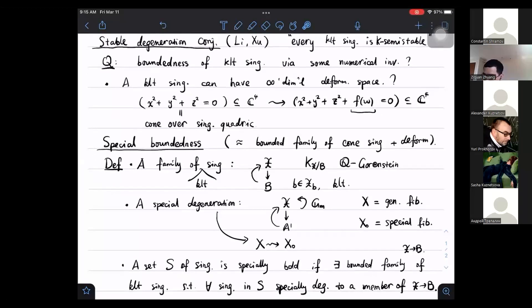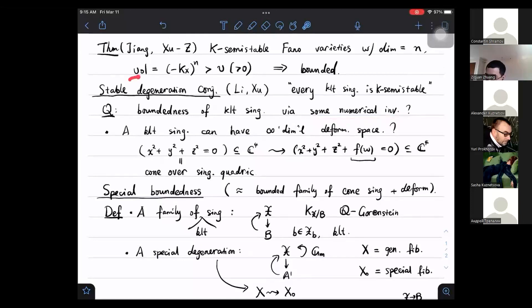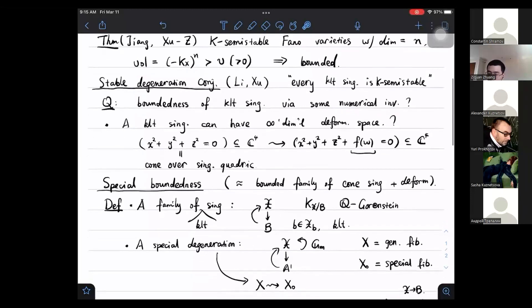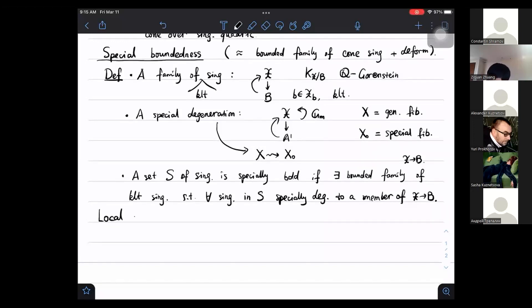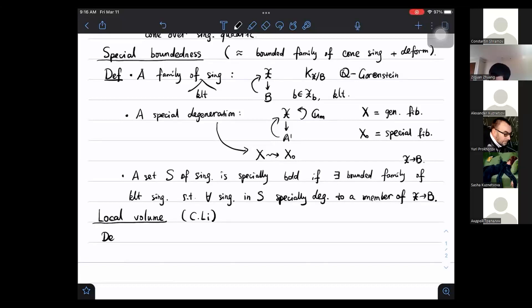With boundedness defined, the second subtlety is: what numerical invariant should we specify? We want an invariant analogous to the volume of a Fano variety in the global case — definitely not the minimal log discrepancy at this point. Fortunately there is such an invariant, introduced by Shiyuan Li about seven years ago, called the local volume of a singularity.